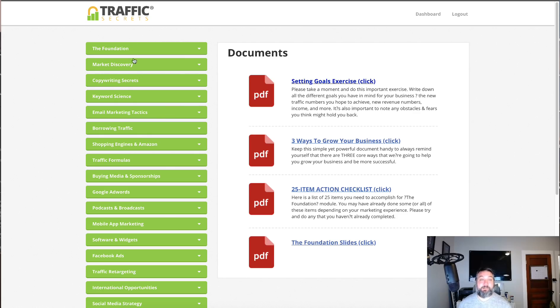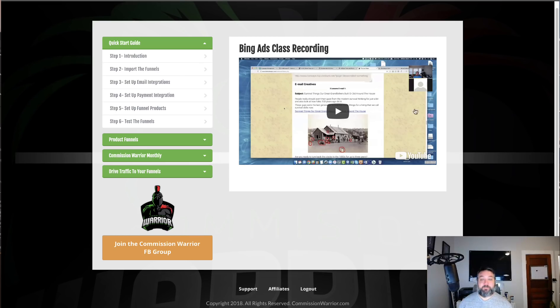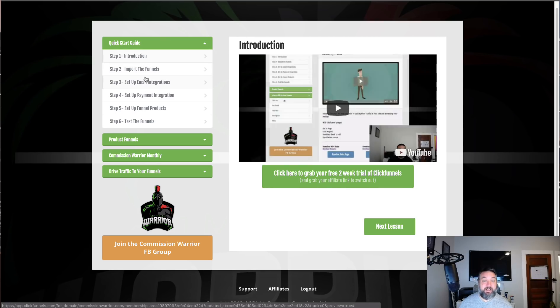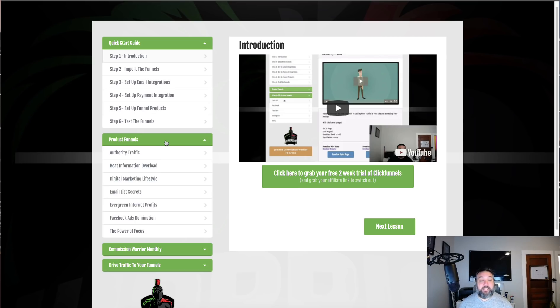My next bonus is I built my own affiliate area. I have some basic training talking about how to import funnels, how to set funnels up, how to make them your own, how to set up your own products.